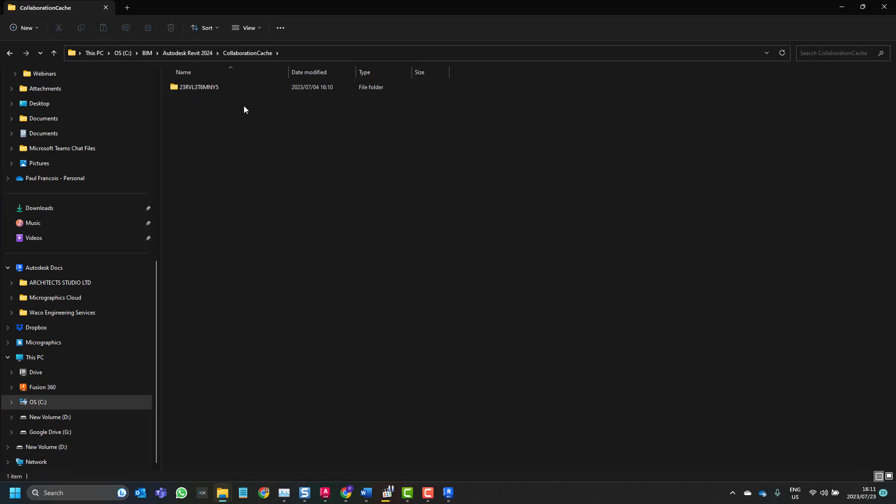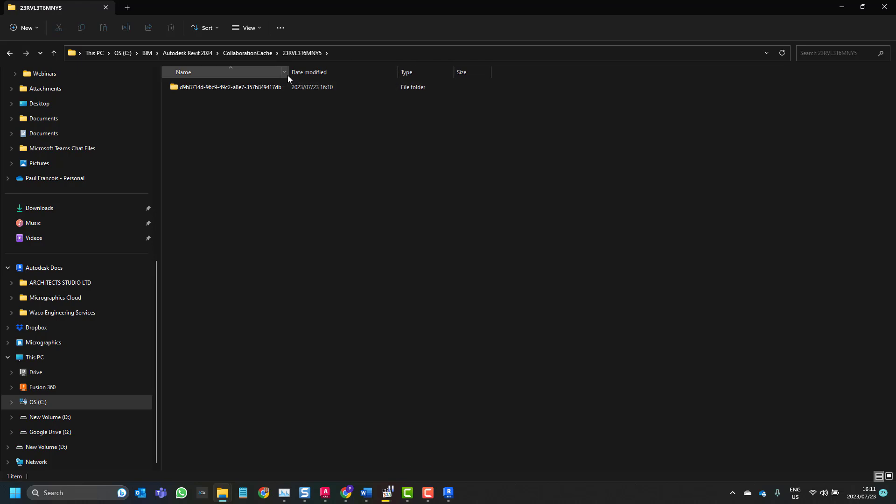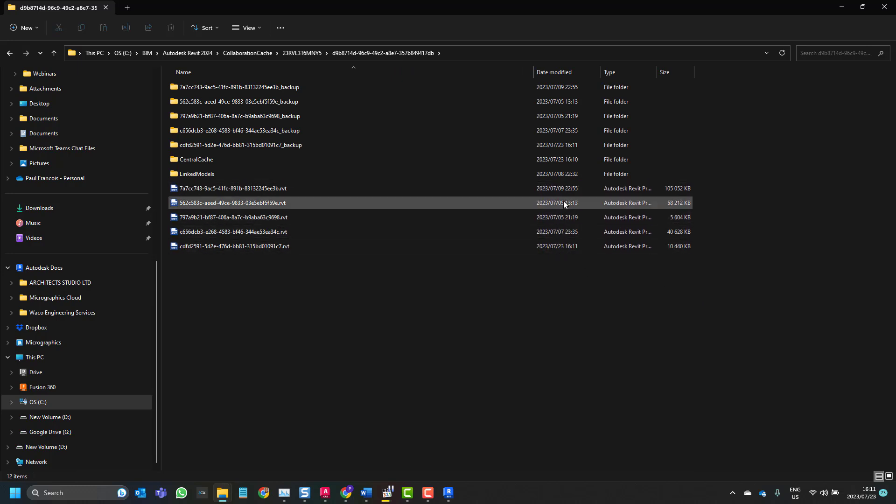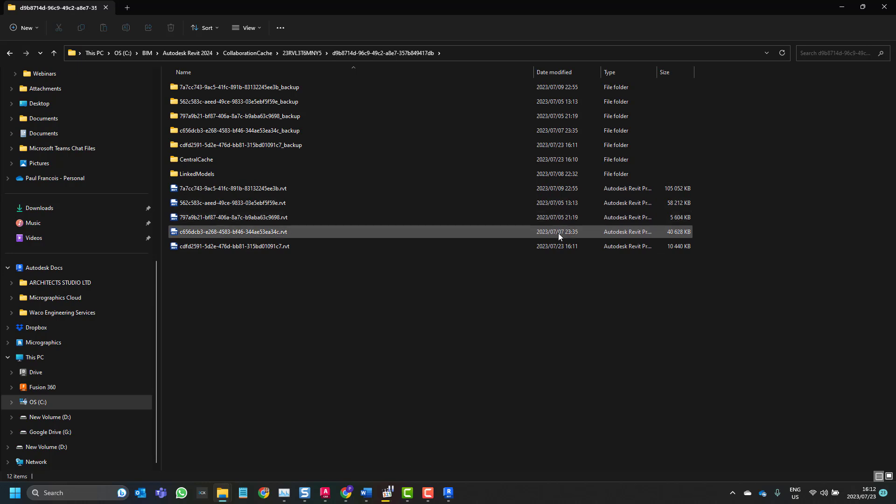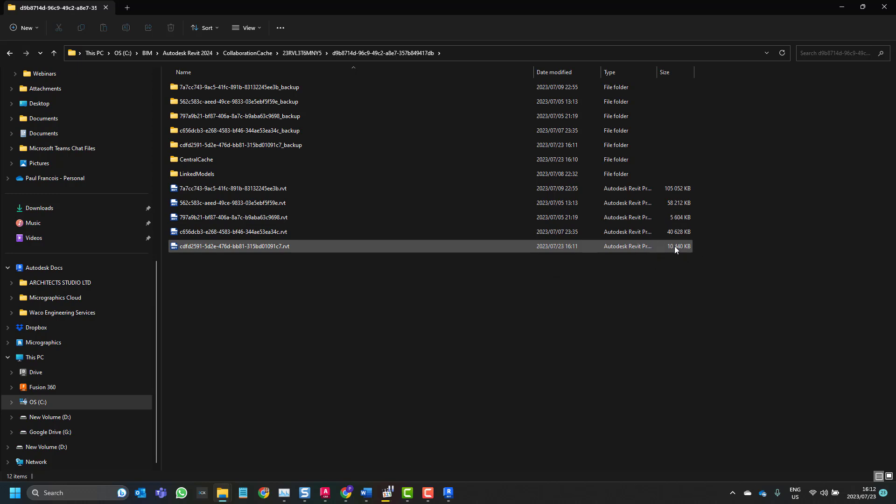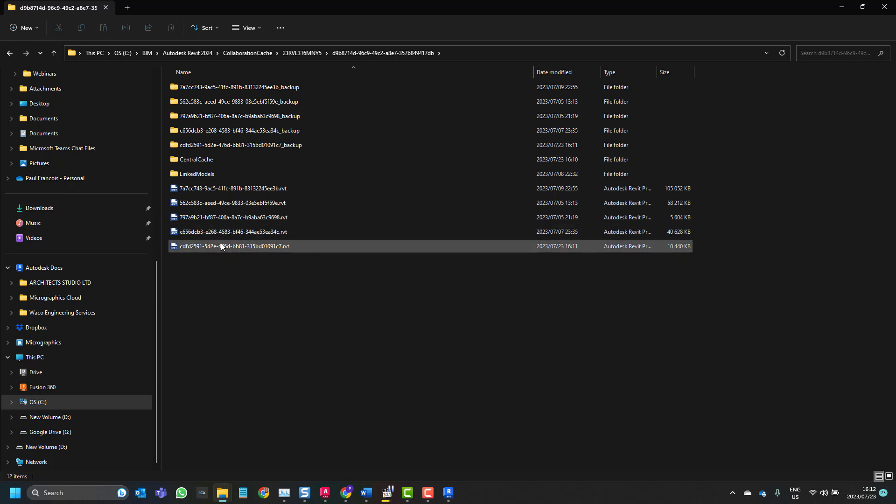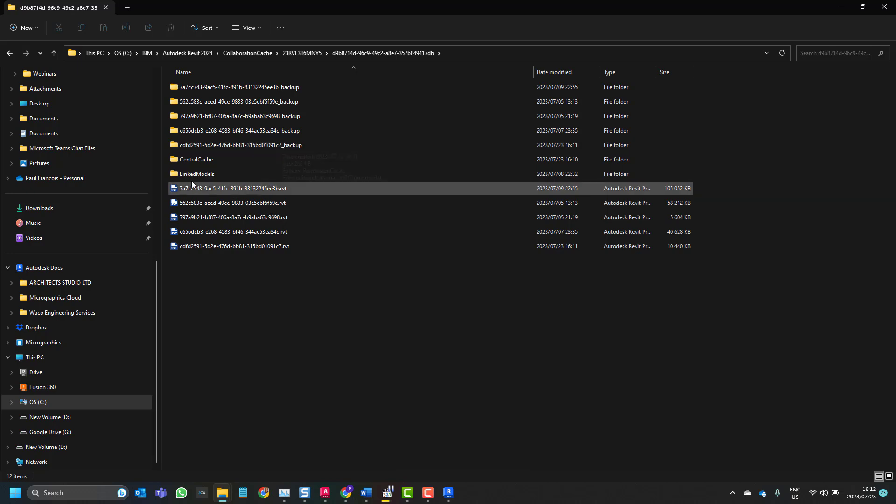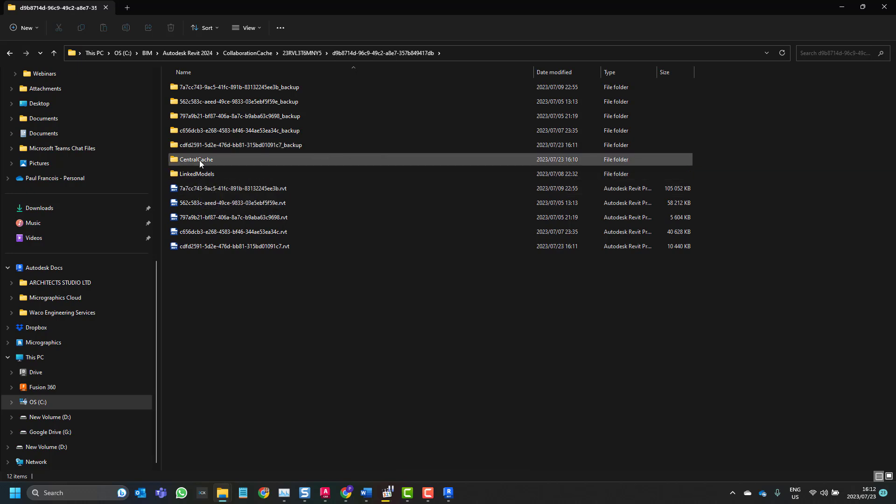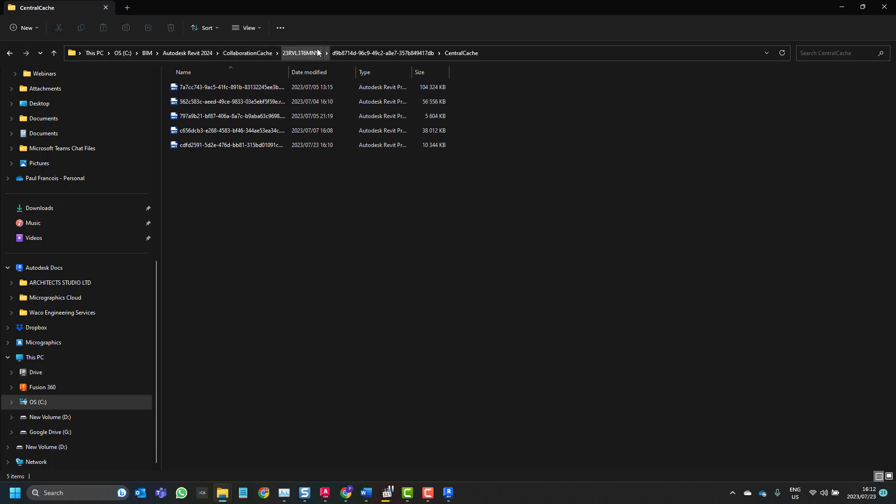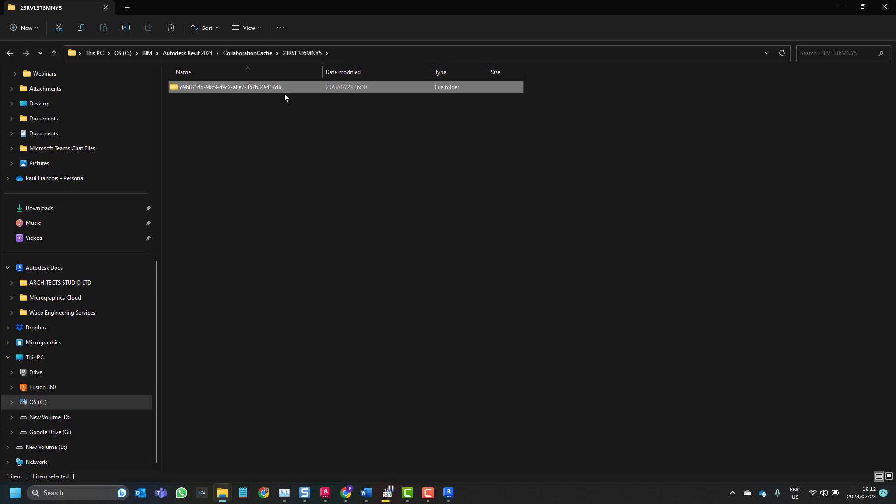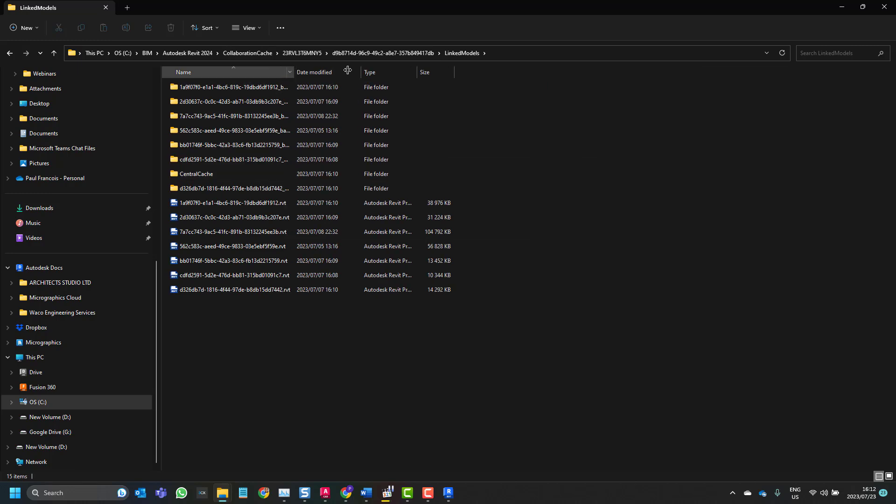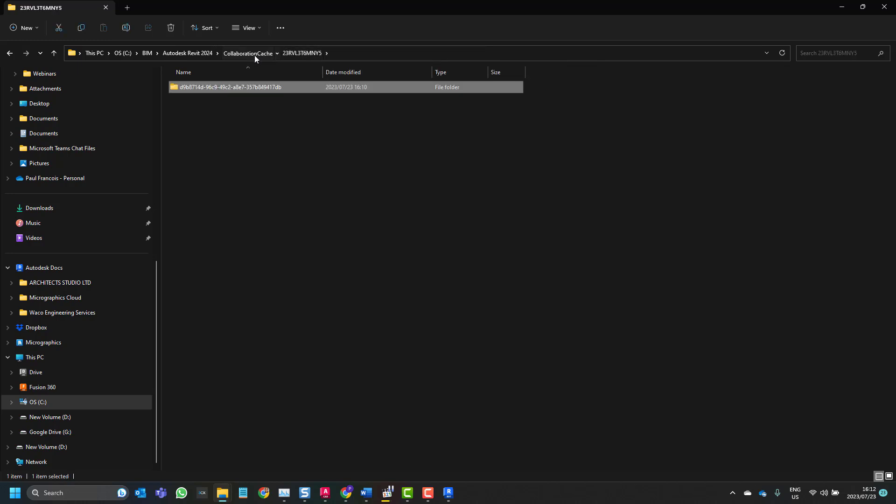So in the collaboration cache, there you can see 0723 which is today 1610. This global unique identifier was created. Inside of that we'll find some of the files that we've created. We'll see the earlier files that I worked on was on the 5th and the 7th, this is on the 23rd. There we can see the size of the file that we've worked on, but the name of the file is still encapsulated in a global unique identifier with its local database under the same global unique identifier. Then we've also got the central cache and the linked models. So all of this is saved onto your C drive BIM now, which is the path that we've set, and if necessary you can recover from there.